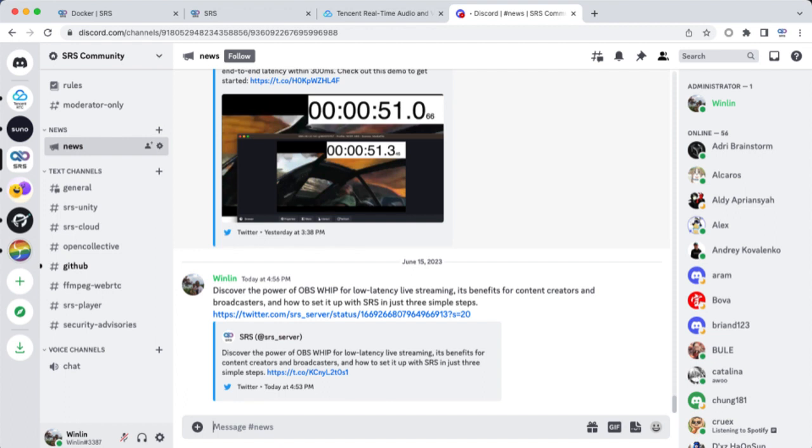If you're interested in discussing SRS, feel free to join us on Discord. This has been SRS, your simple real-time server. If you enjoyed this video, please give it a thumbs up. Don't forget to hit the subscribe button if you'd like to see more content about SRS. See you next time.